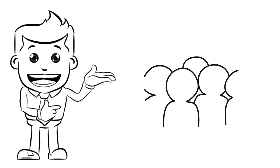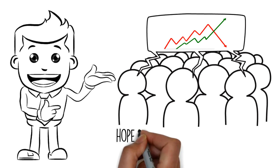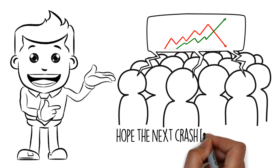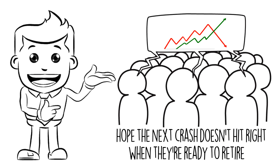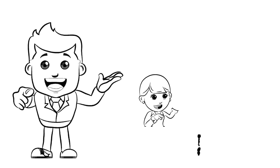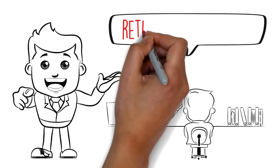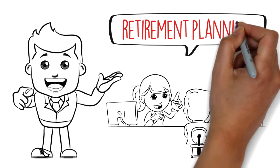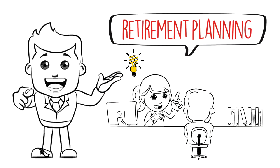These days, people are hesitant to place hard-earned money into a volatile stock market and hope the next crash doesn't hit when they're ready to retire. So, if you want more control and a way to invest in what you know best, self-directed retirement planning is a solution.